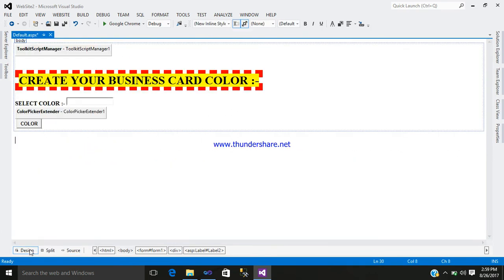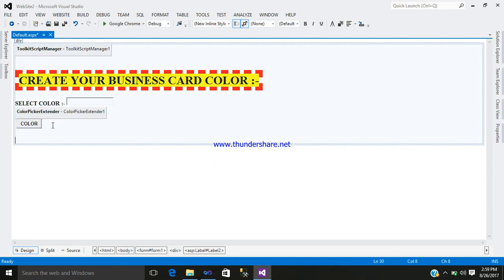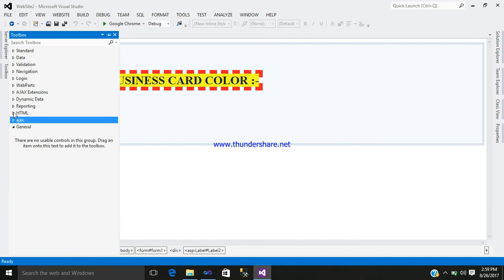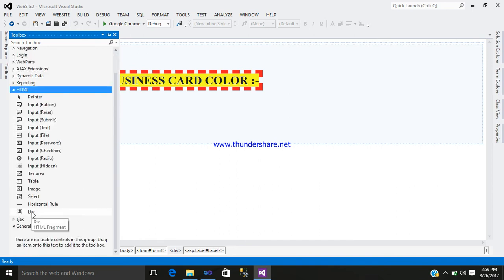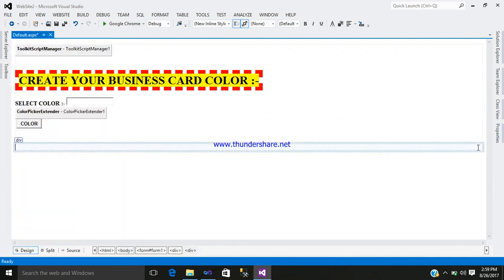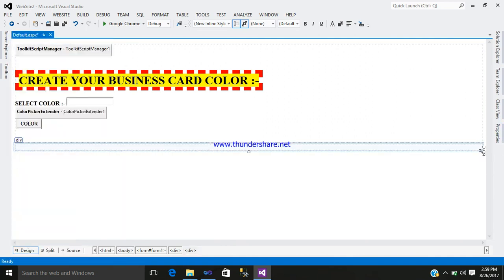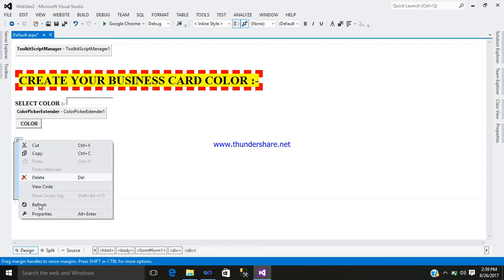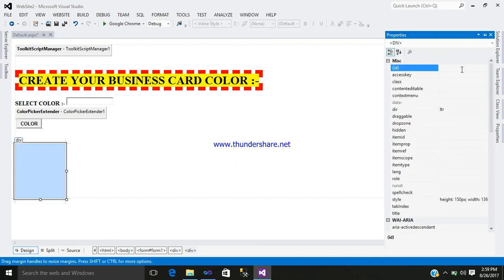Now go to your design part. After adding that, just simply add a div control, which will be present under the HTML type. So go to your Toolbox, here you can see the HTML tab — just click on it and add a div control as per your requirement. Right click on your div control, go to the property, and give it an ID name: PreView.